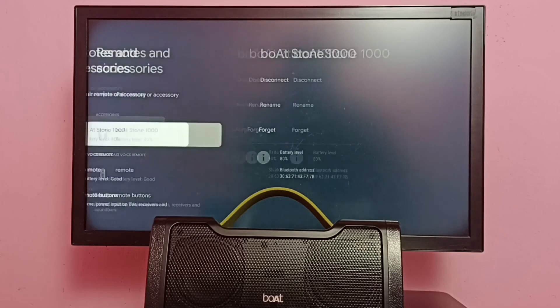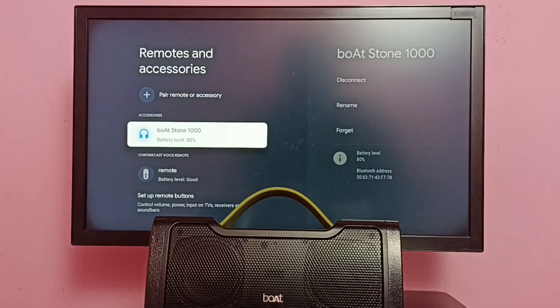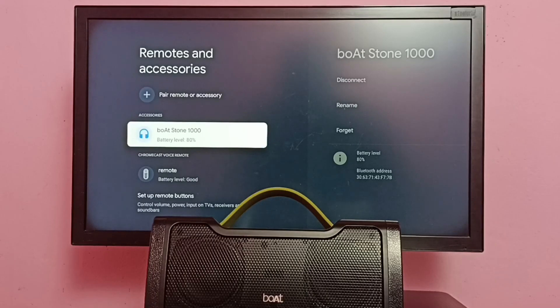So this way we can connect a Bluetooth speaker. So I hope you have enjoyed this video. Please subscribe to my channel, please like and share the video.